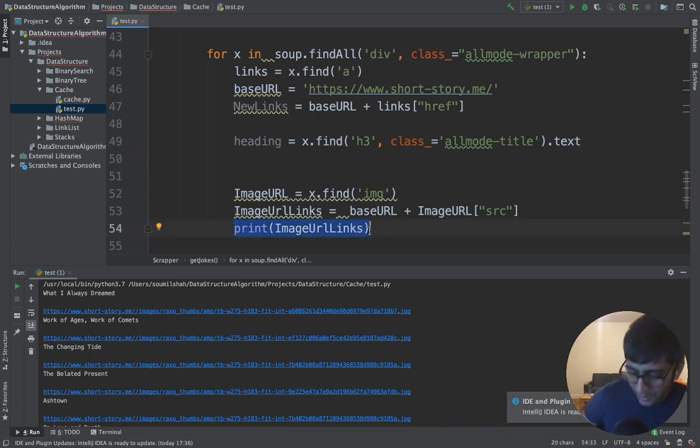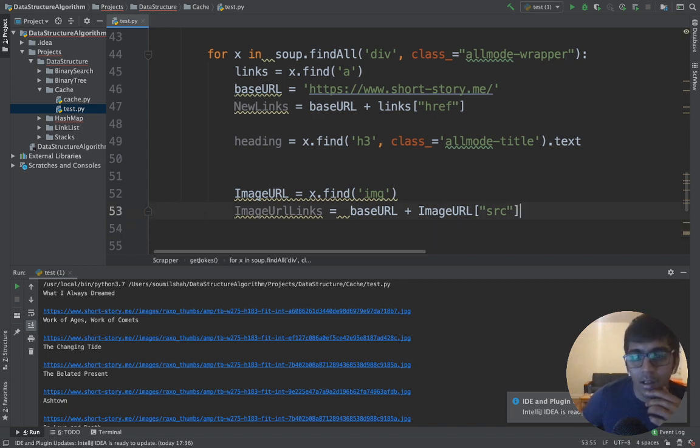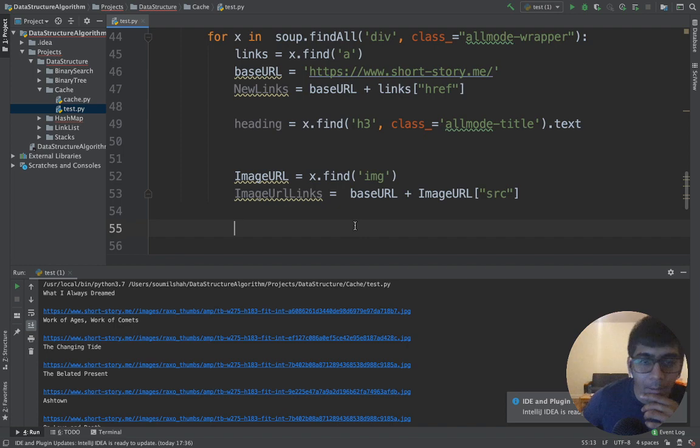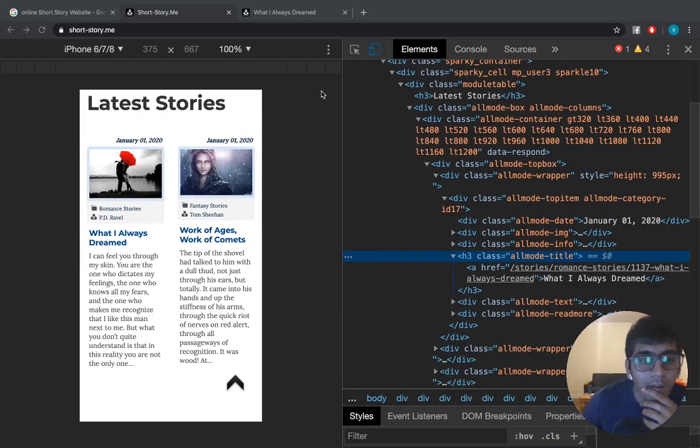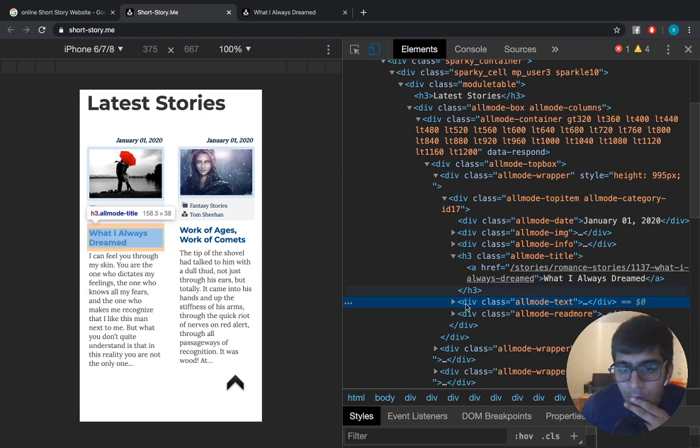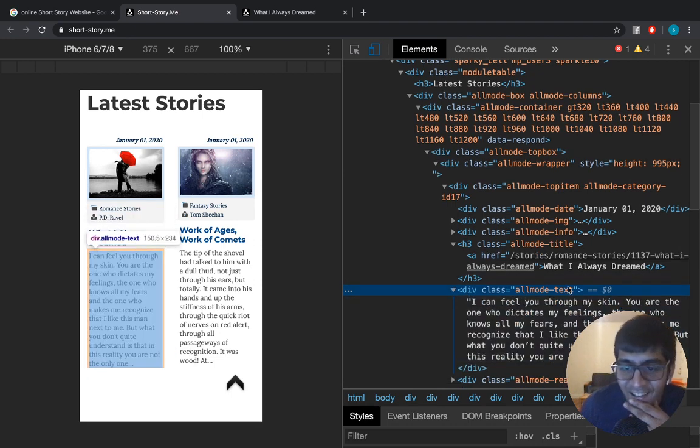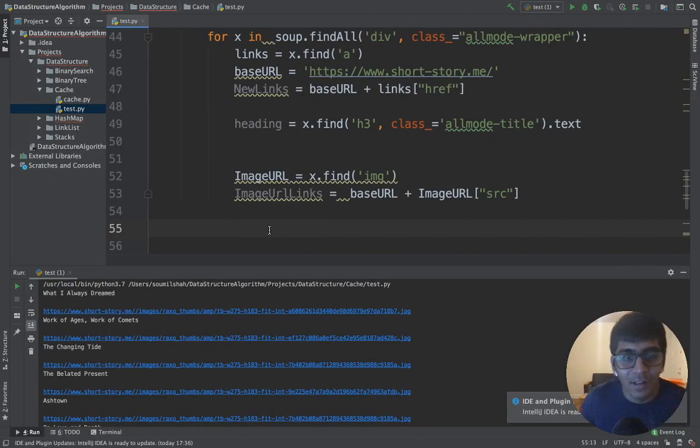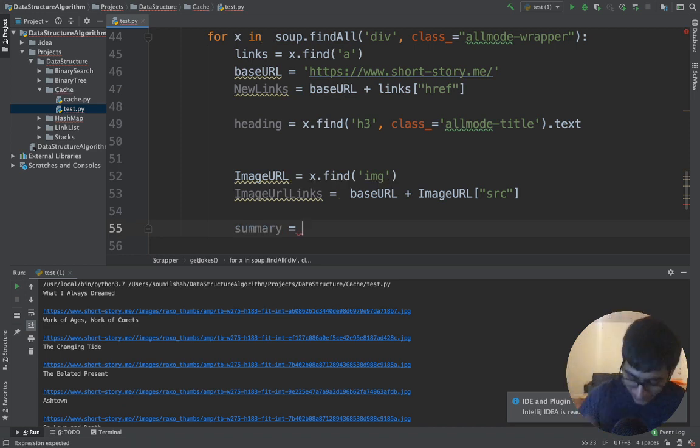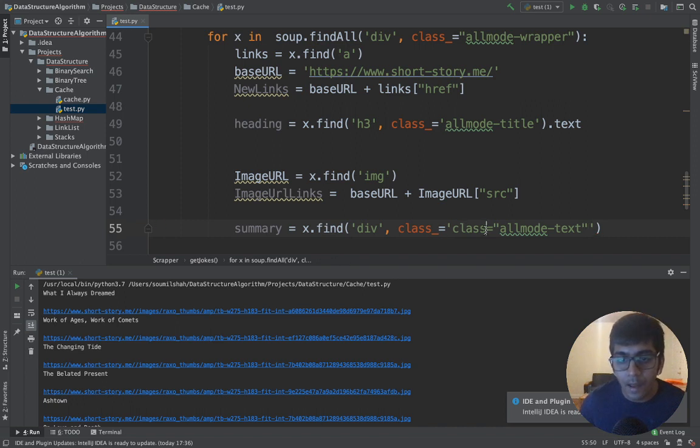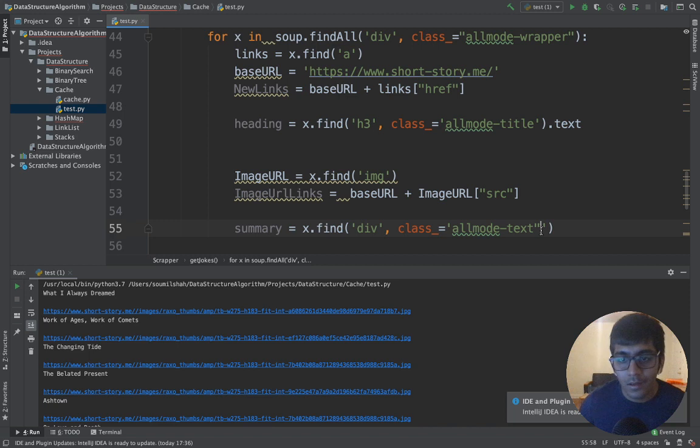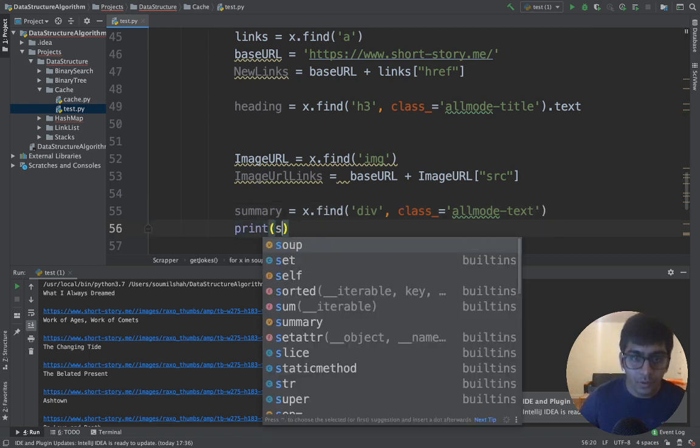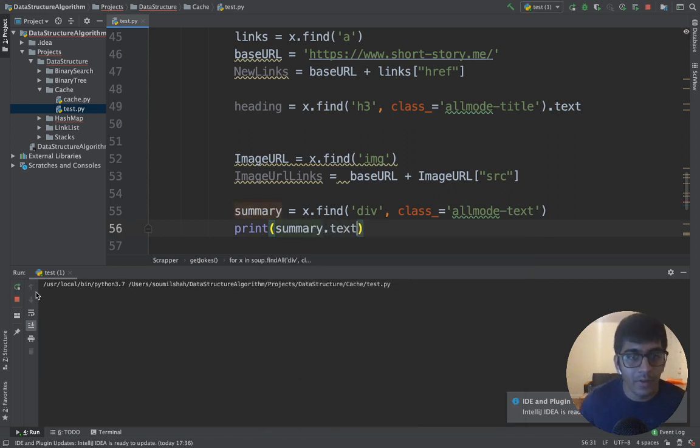There you go guys, all the images. So you have the images, you have the title, you have the links to read that article. Let's grab the summary and complete this project. It's inside the div tag. Summary equals x.find the div tag, class of that div tag would be this one, and there you go.